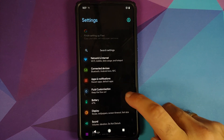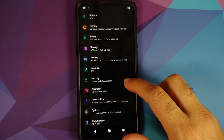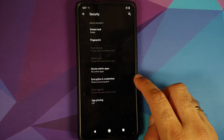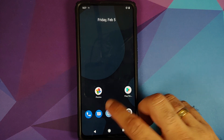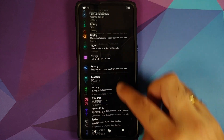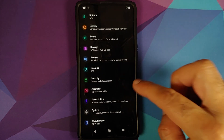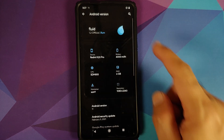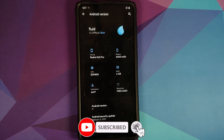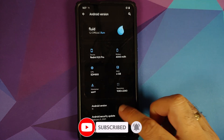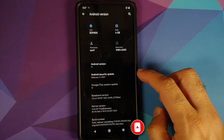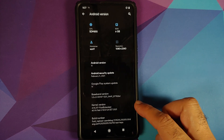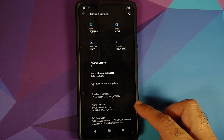We are on the home screen and you have dark theme out of the box. Going into Settings, Security, Encryption and Credentials says 'phone not encrypted', which means Disable Force Encryption was flashed without any issues. Going into About Phone and tapping on Android Version: Fluid ROM version is 1.2, build is official, Android version is 11, security patches from February 2021, and the kernel they are using is Fluid Extended.